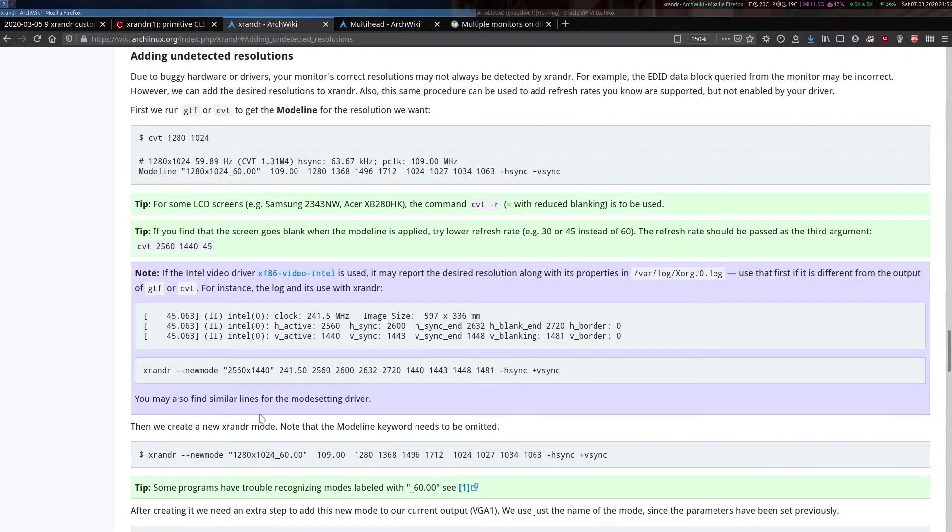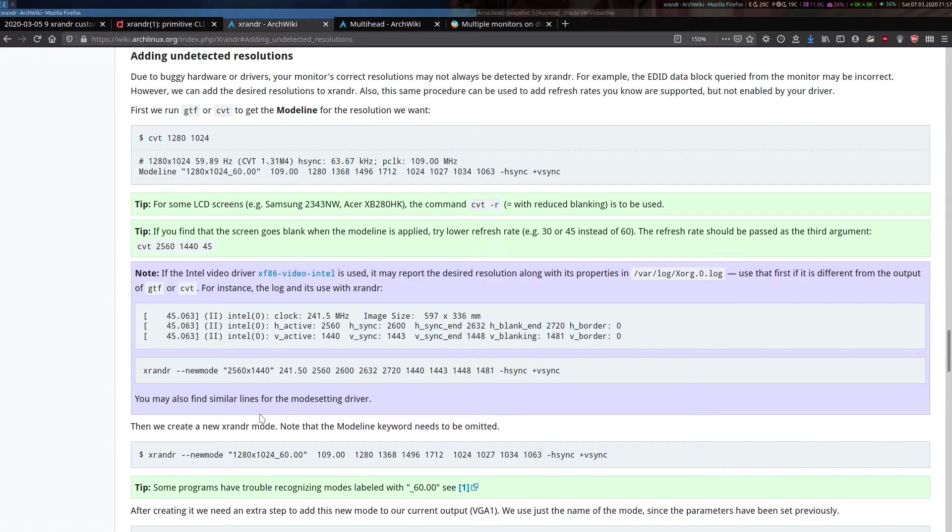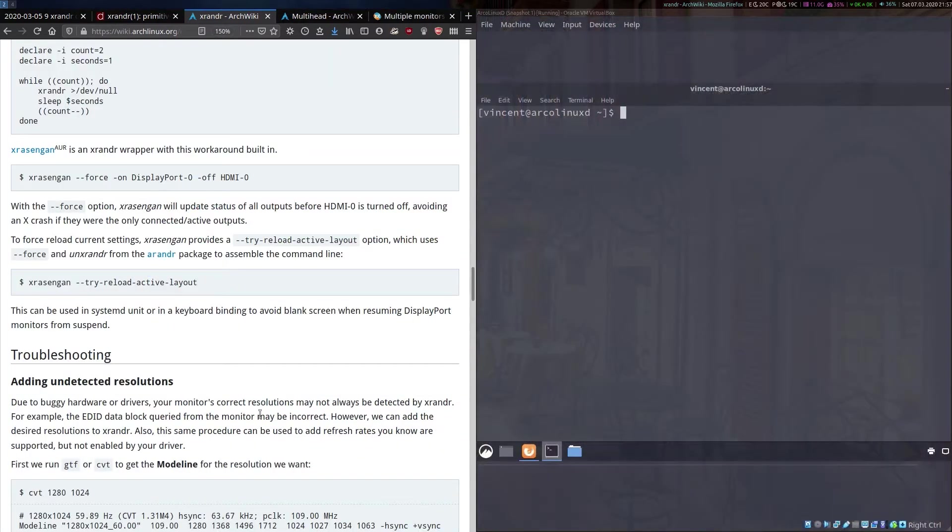It's also detailed in the xrandr ArchWiki page under this section, adding undetected resolutions. What I'll be doing is I'll be referring to both of these pages as I go along. To demonstrate how this all works with you, I've set up a virtual machine here. I'll bring it up for you.